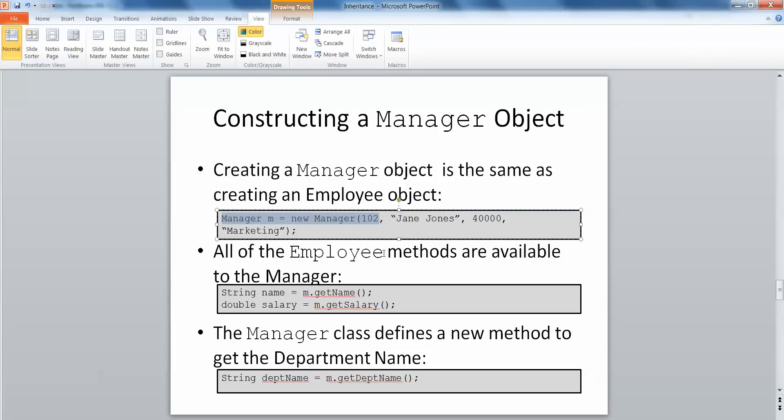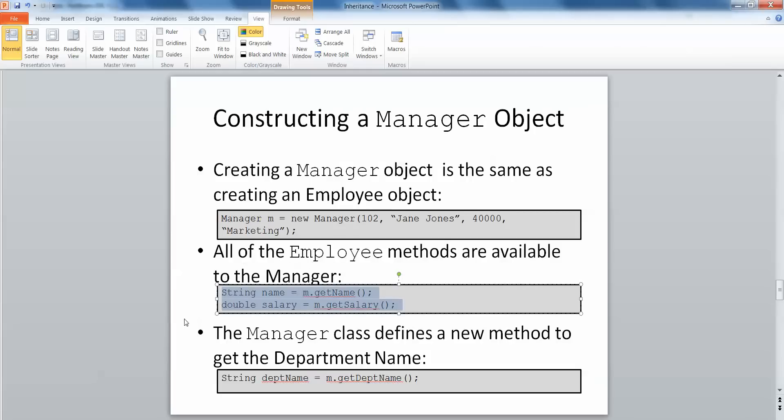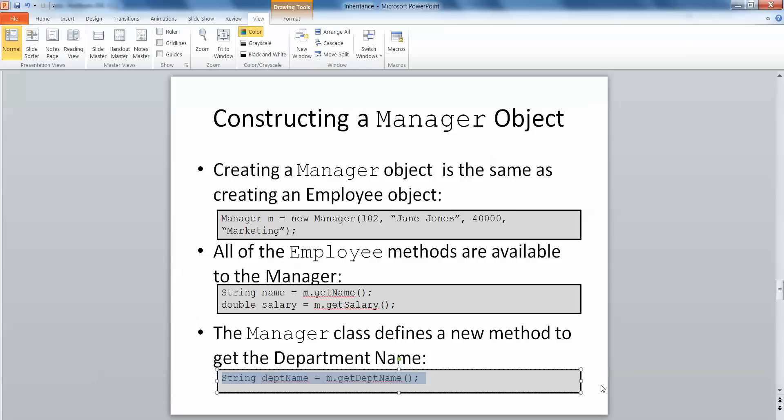Manager M equals new manager. The data we're feeding into the constructor includes some data members that we wouldn't have declared necessarily within the manager class but would have been declared in the employee class. When we pass them in, it will go to the manager class and then be sent up using the super keyword to the constructor of the employee class. When we come to using the methods, we can call the get name and get salary methods which were declared in the employee class using the manager object M. And of course, the methods from the manager class are available to us as well.